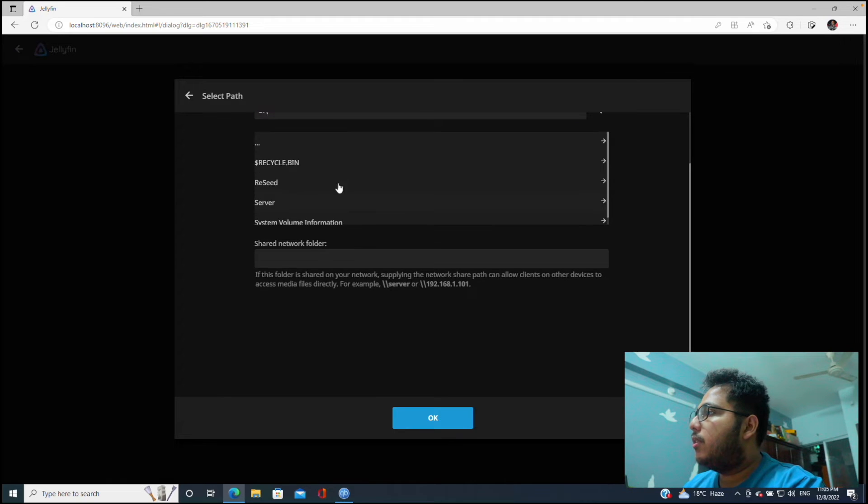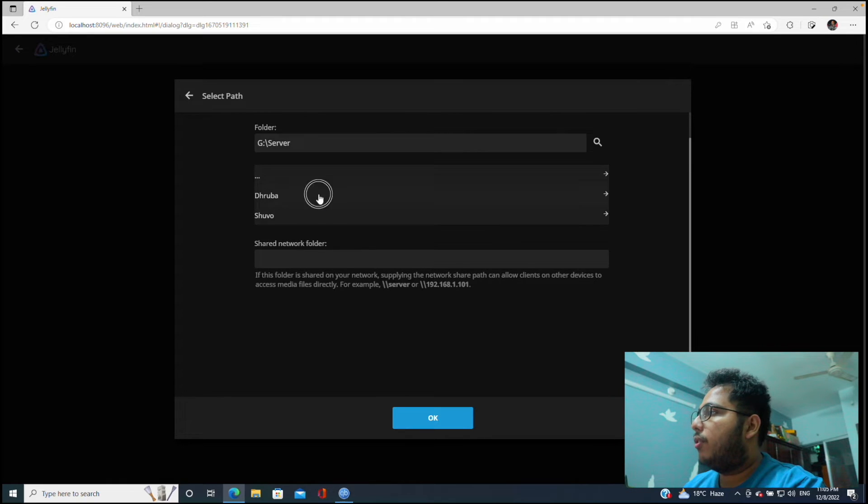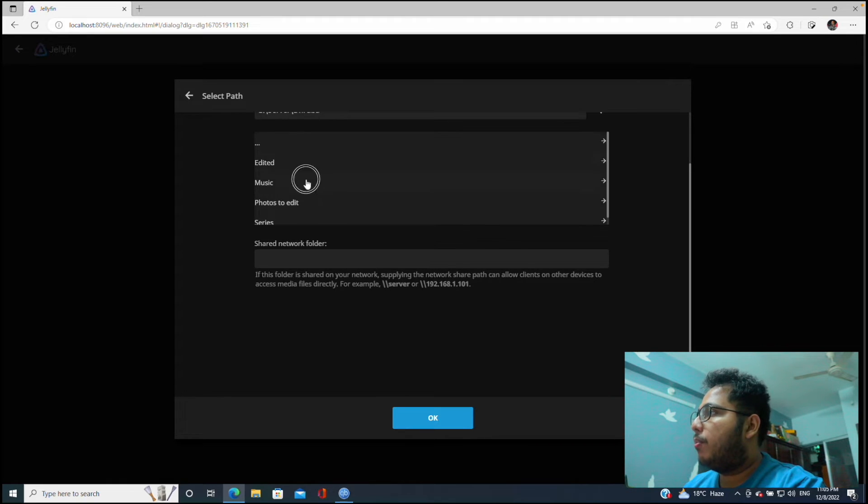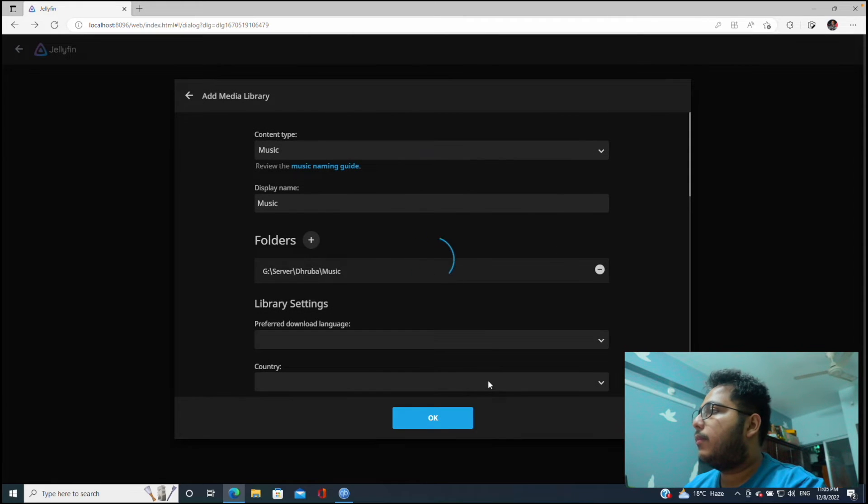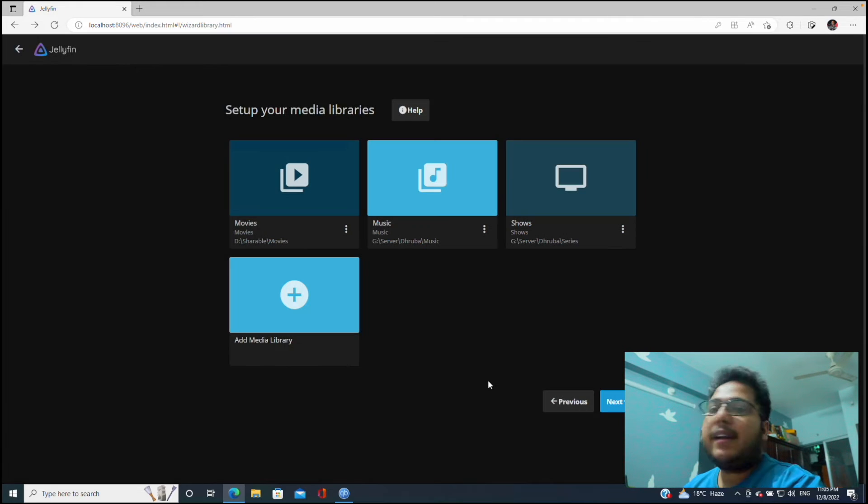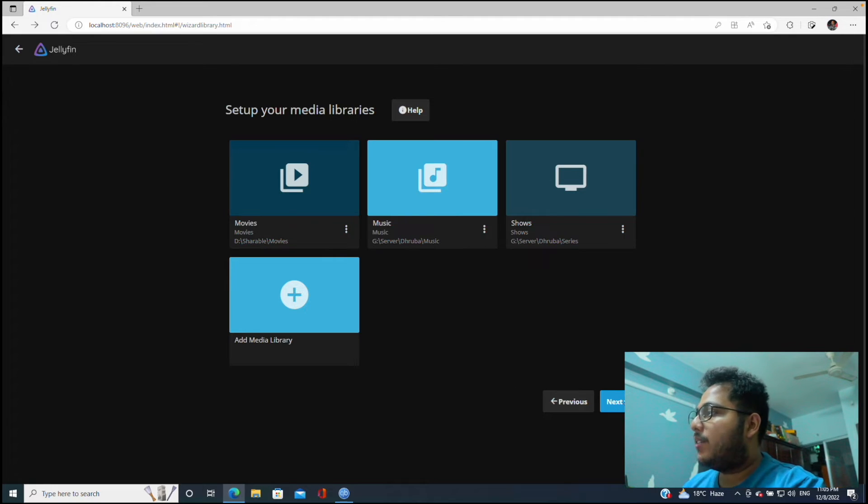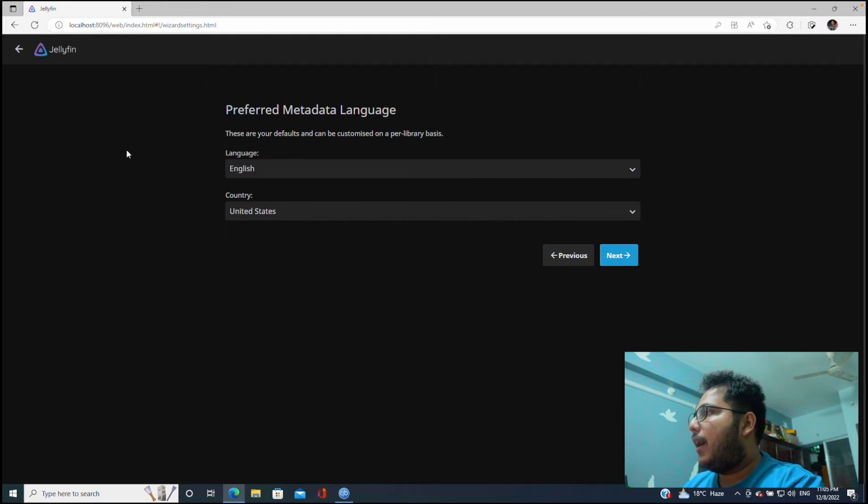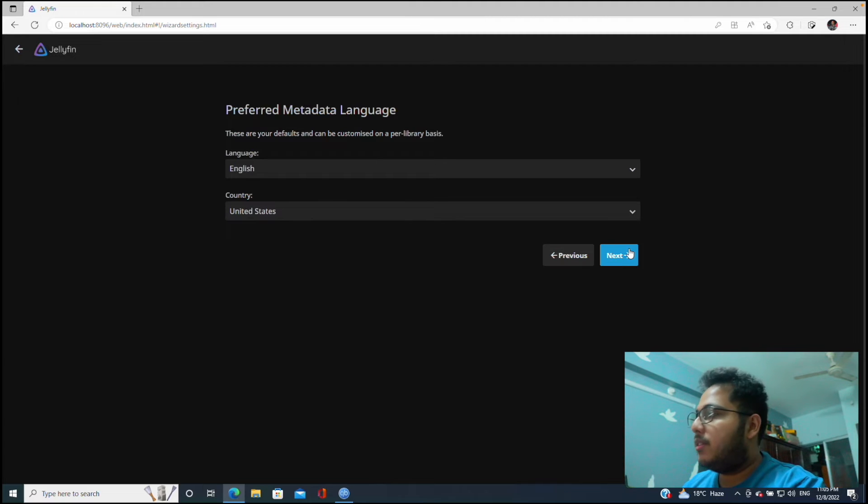Now I want to create another library which is music library. So let's click, folders, G, Server, Music. Okay and okay. And that's it, I don't want anything else other than this. So let's click on next.